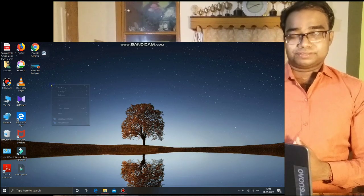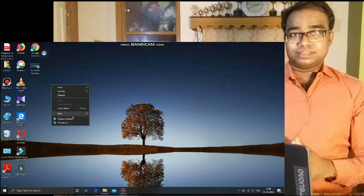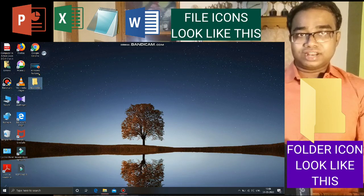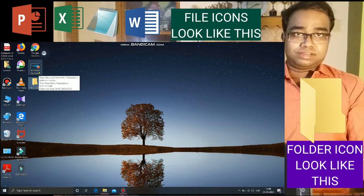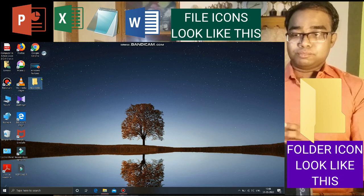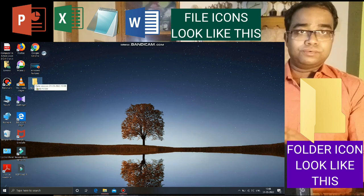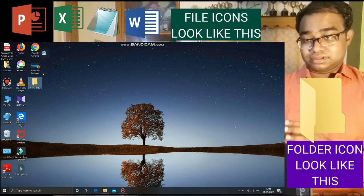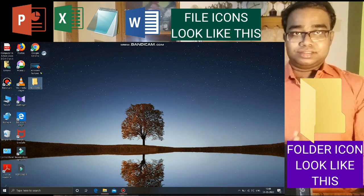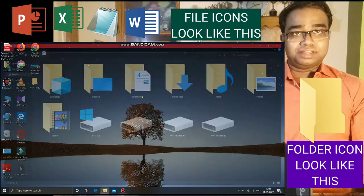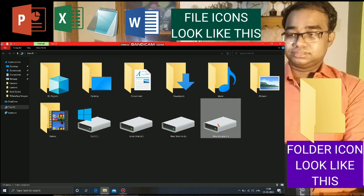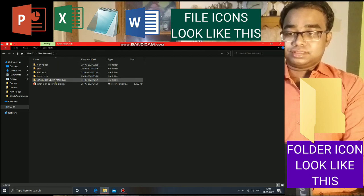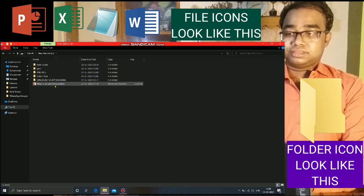The icons of files may be different from the folder icons. Don't get confused between the folder icon and the file icon. The folder icon looks almost like a yellow picture of a folder, and the application or file icon is shown differently. These are the folder icons and these are the application icons.